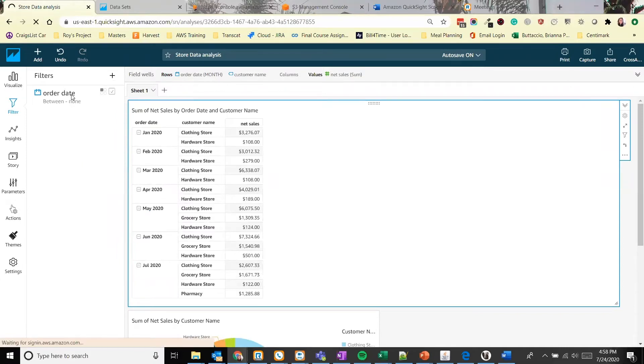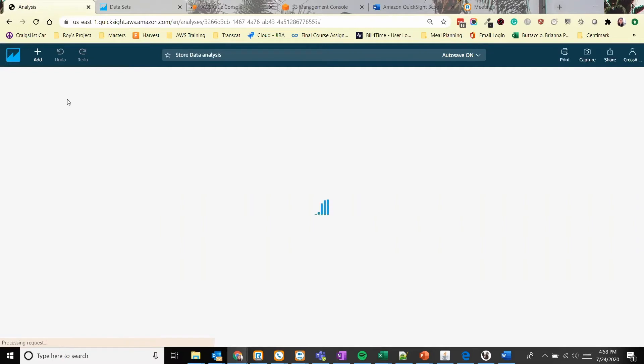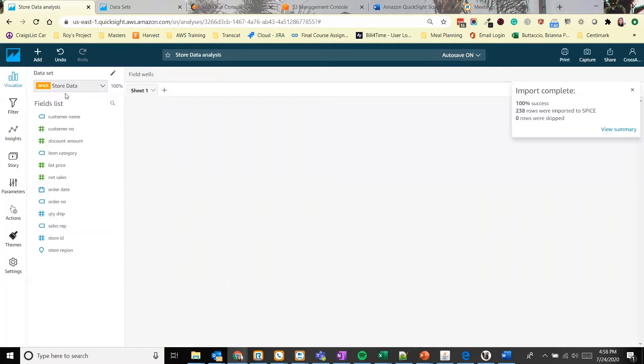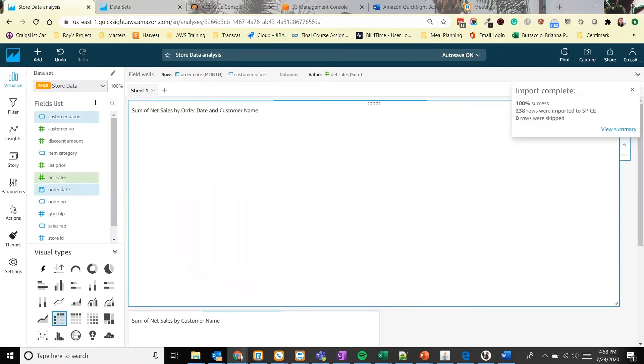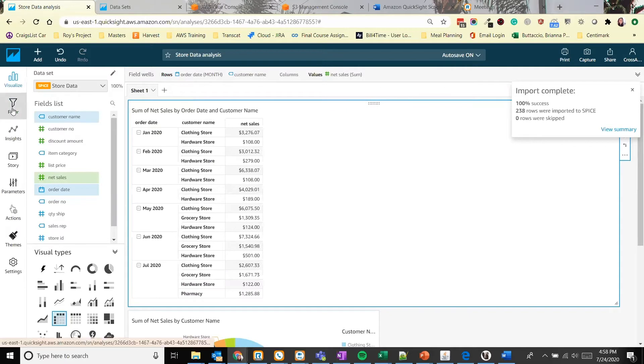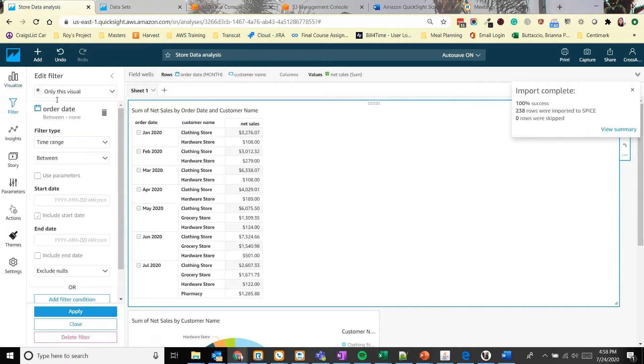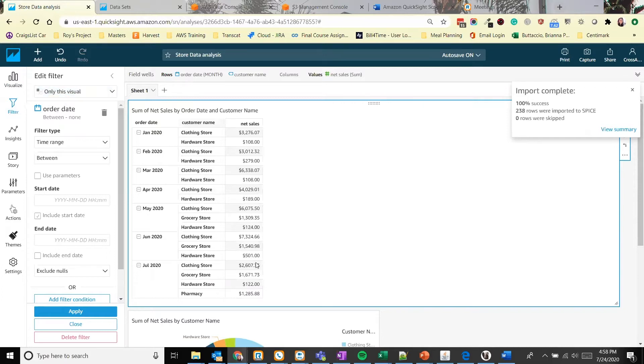If we click on the name we have more options. Let's wait for the page to load. Alright, so we have this filter set to only on this visual, which means that it would only apply to this graph. Let's apply it to all the graphs.